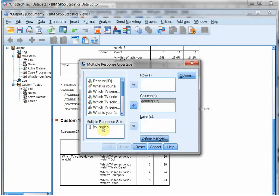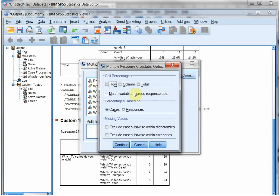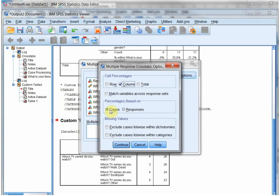And I want in the rows the TV series. The advantage here is I can easily pick again my column percentages, and I can assign if it's based on the percentages on the responses or on the cases. I want it to be based on the cases because I want to know how many percent of the males actually selected it.